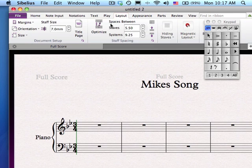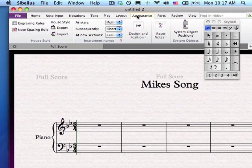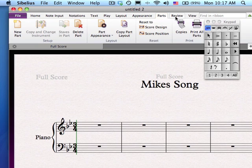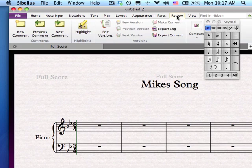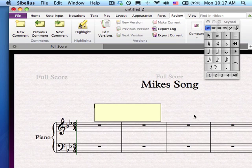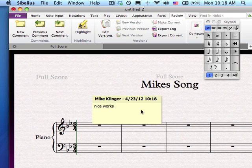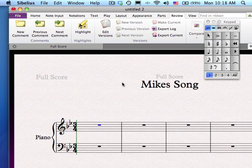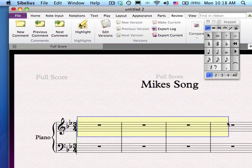Layout menu deals with margins, sizes of the page, and things like that. Appearance controls how Sibelius looks on the printed page, and obviously Parts — if you're writing a score, you can do parts. The Review menu is kind of new in Sibelius, where if you're grading, you can add a new comment and type in to your students, then post those for your students to see. To erase, simply click and hit delete. You can also use the highlighting tool and click and drag a highlighter to highlight a specific section. Drag it to the off position and it goes away.